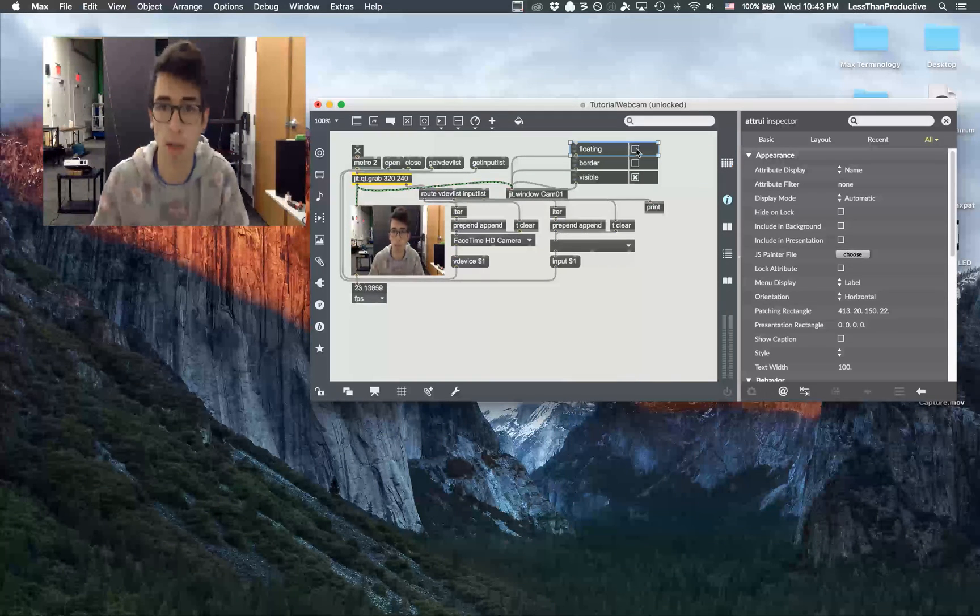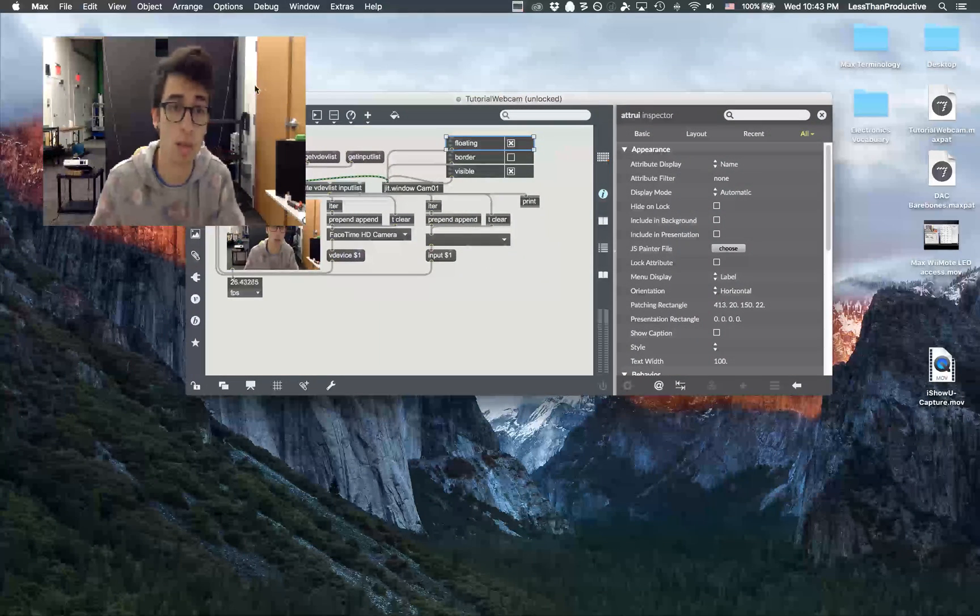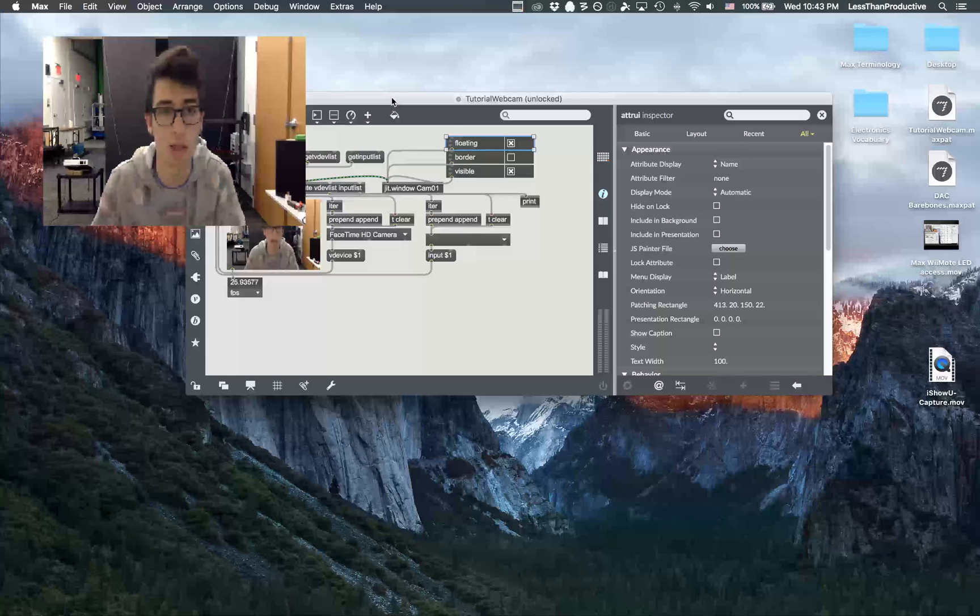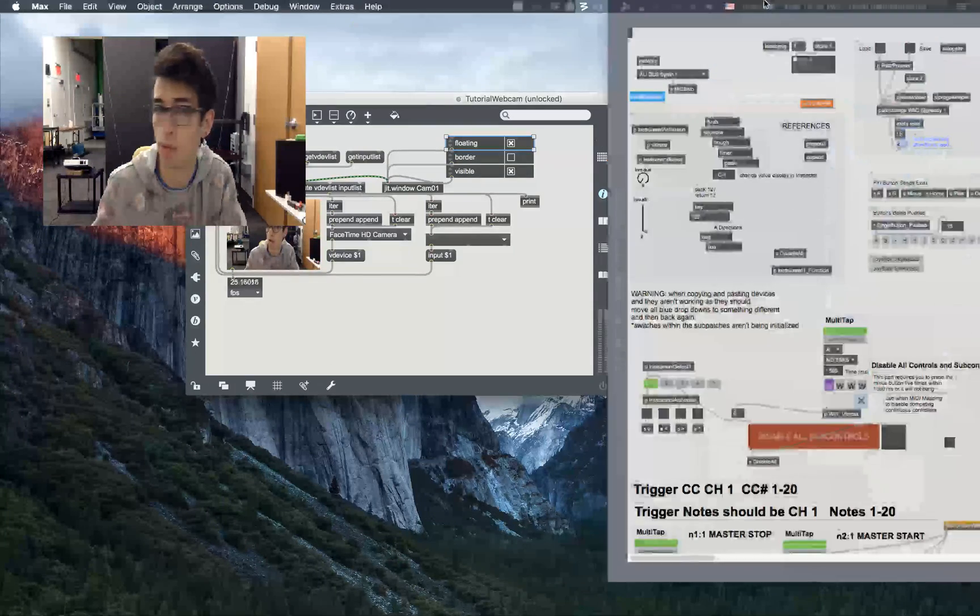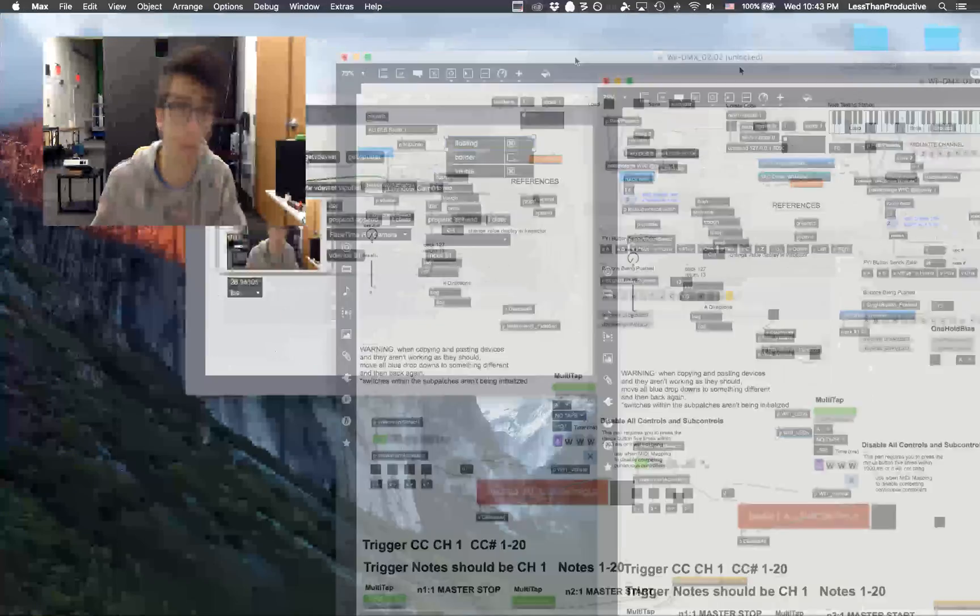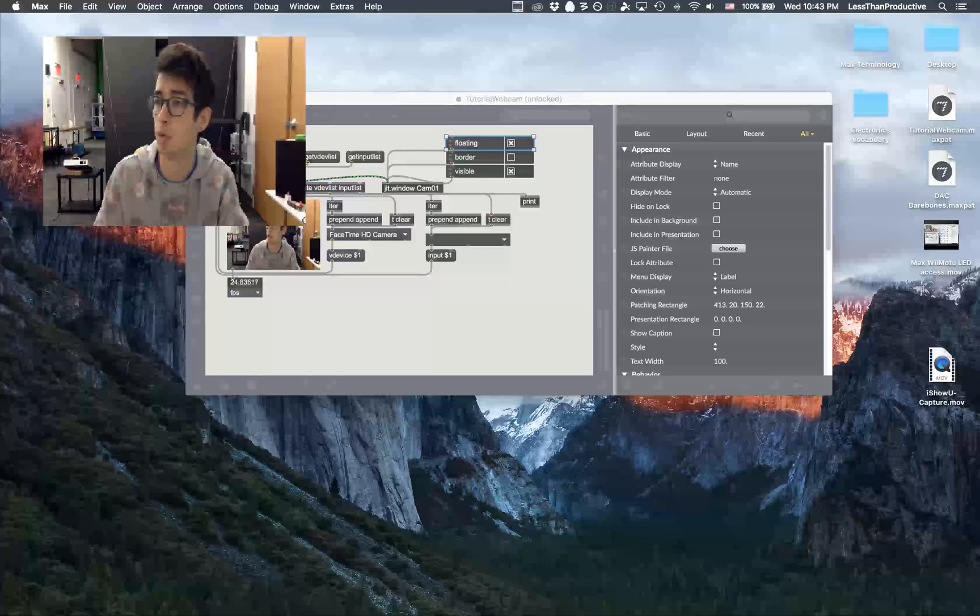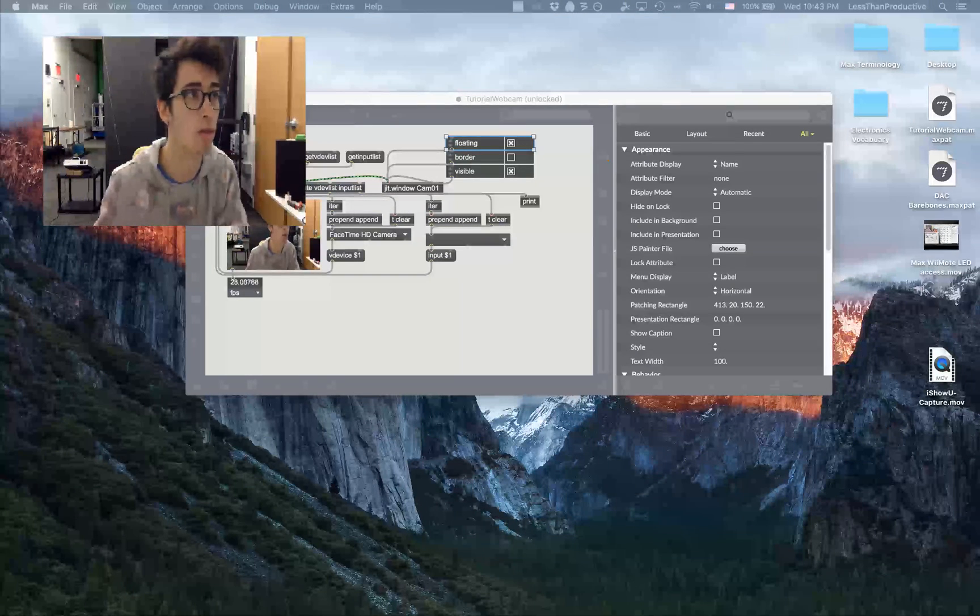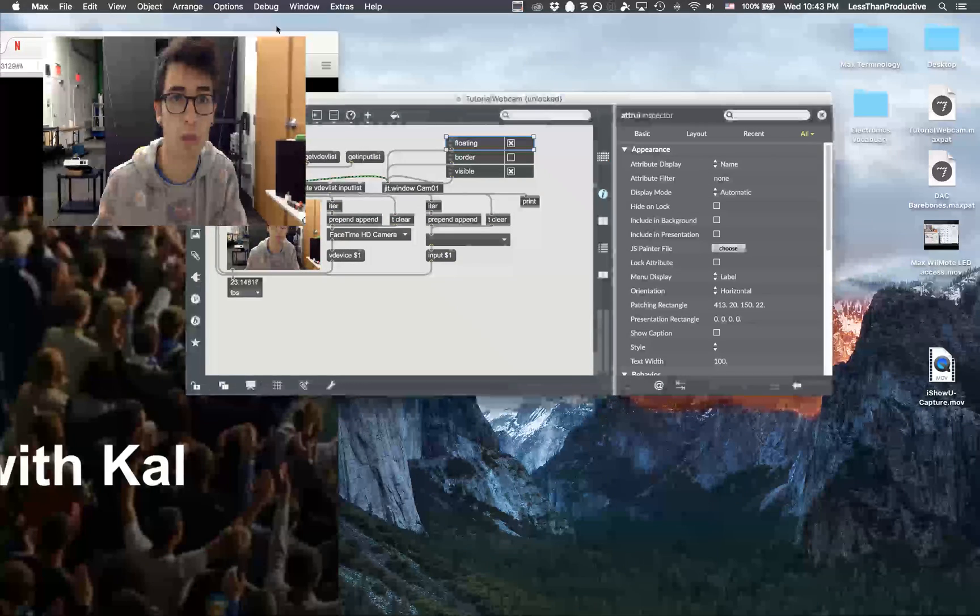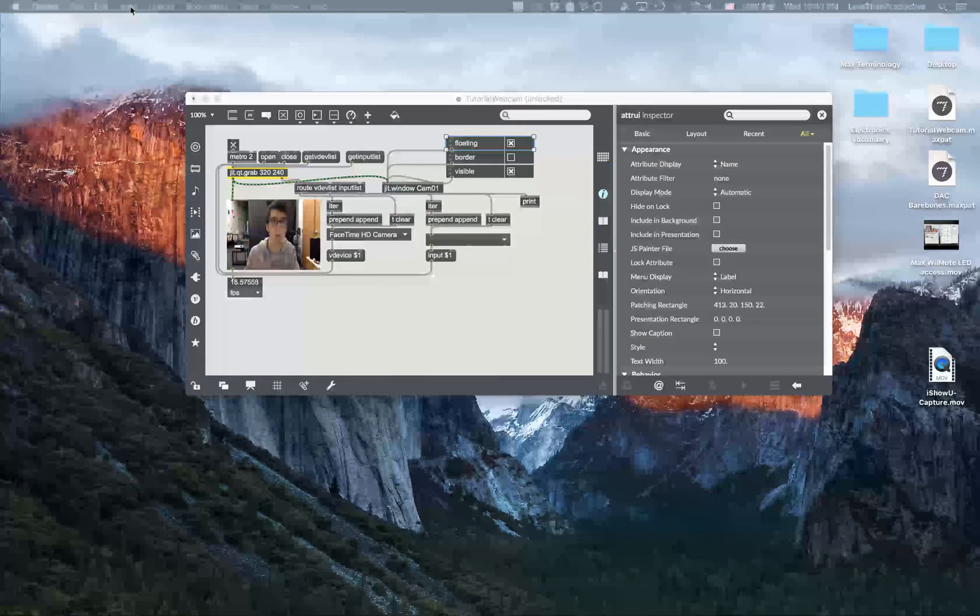I can make it float, which means that it is going to be in front of mainly this Max patch. When other patches come along they'll actually go in front of it. It'll be in front of other Max patches but it won't be in front of other programs. Let's try grabbing Firefox right now. Yeah, so other programs will go above it.